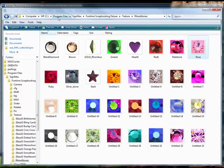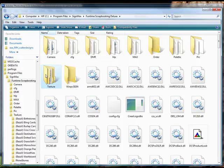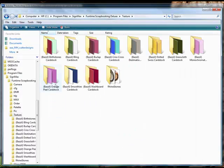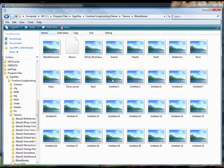from there go to your program files, your Sinemax folder, and then your Funtime scrapbooking deluxe folder. In that folder you will find another folder entitled texture. Go into the texture folder and there you will find the rhinestone folder.